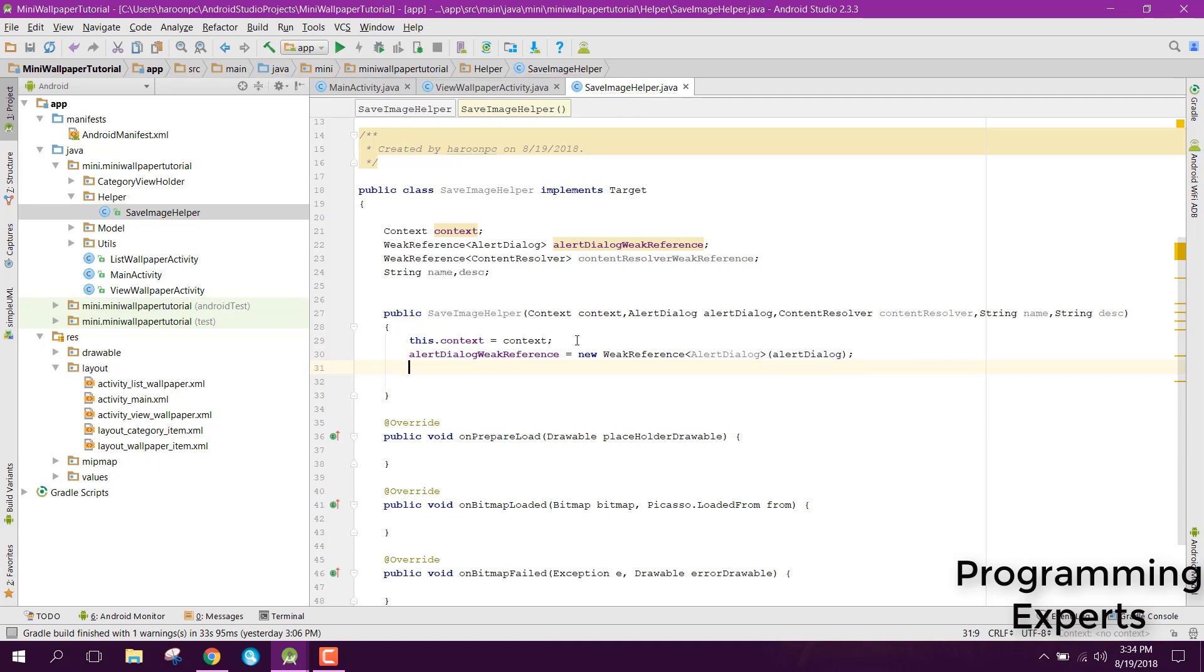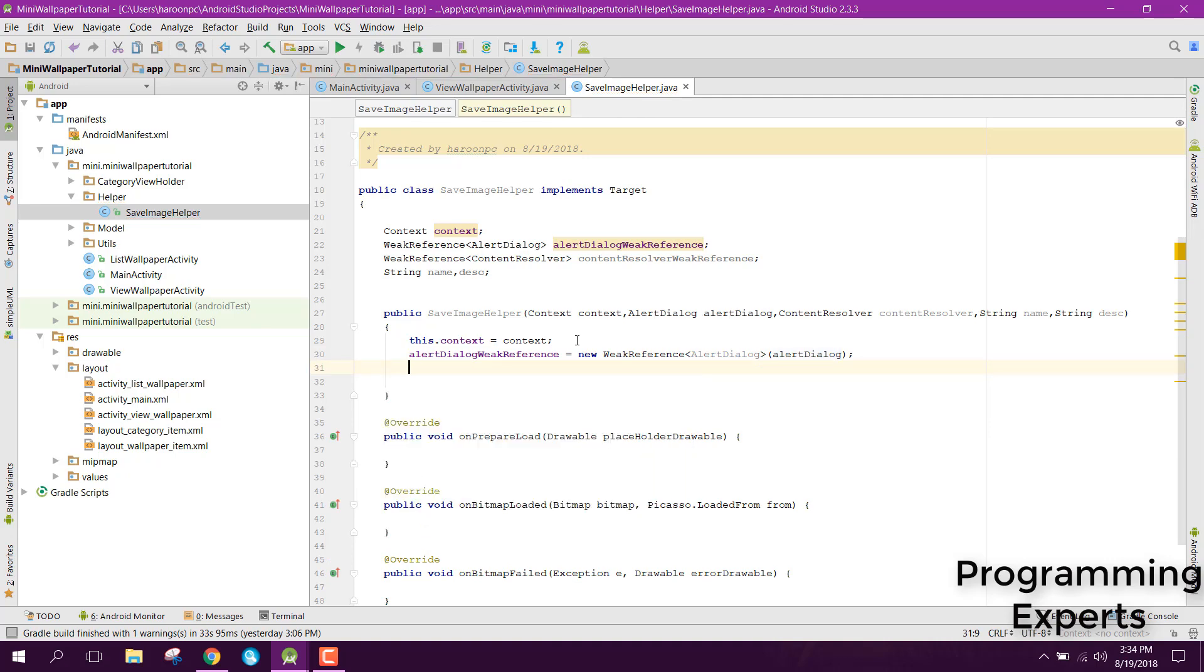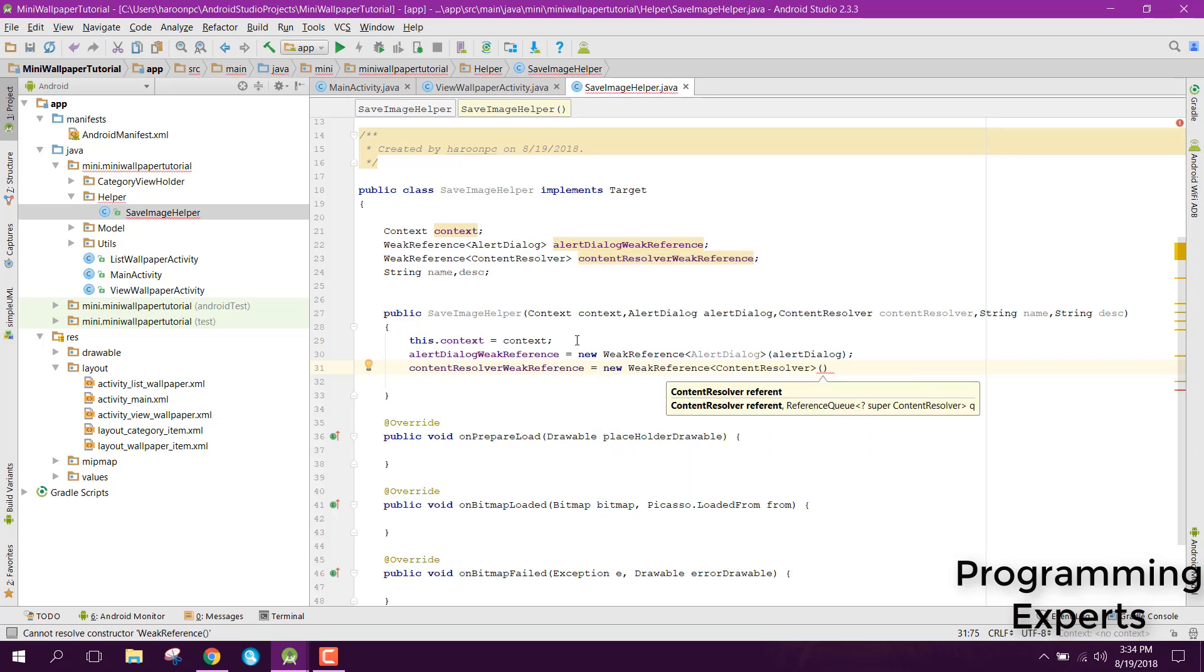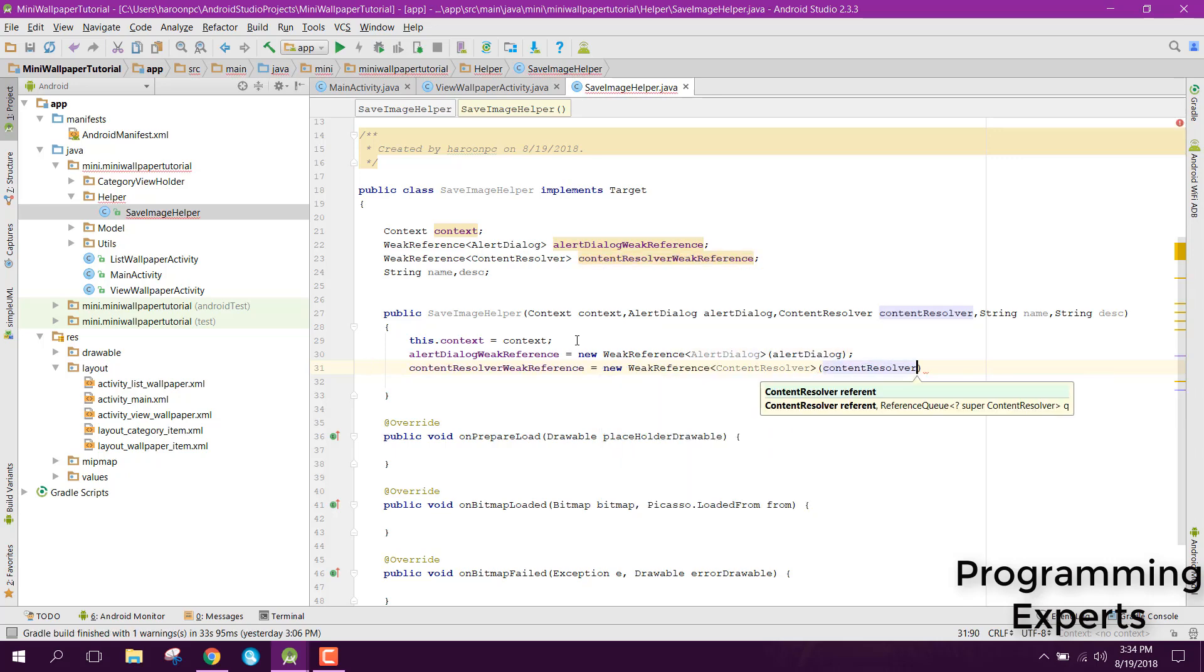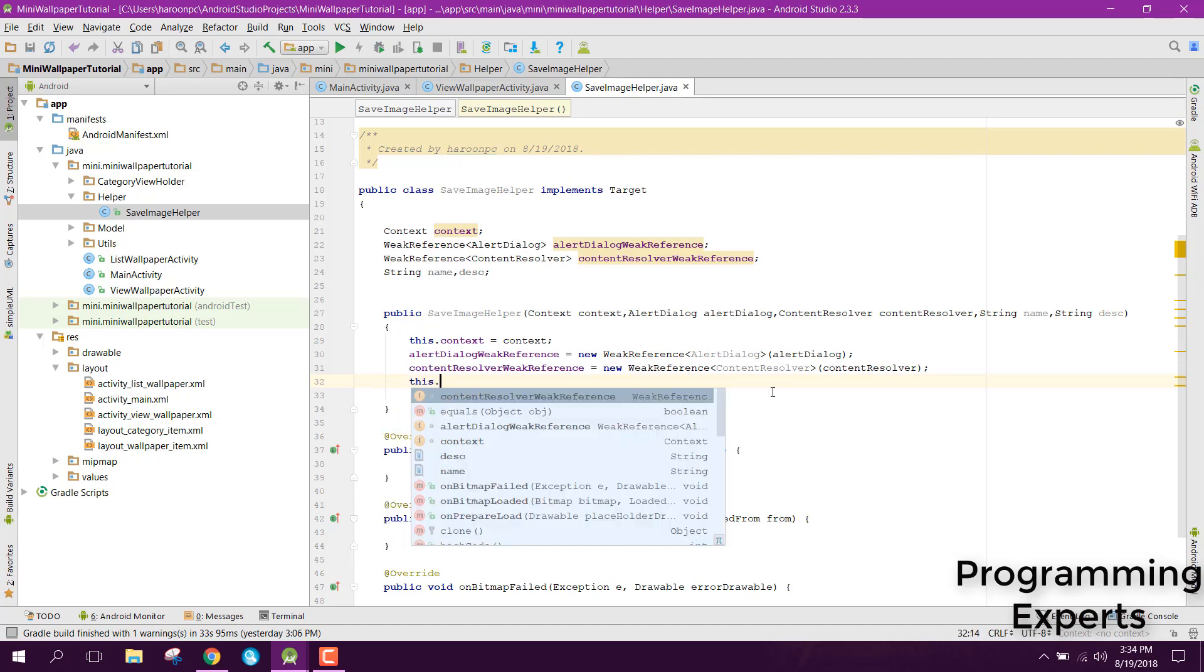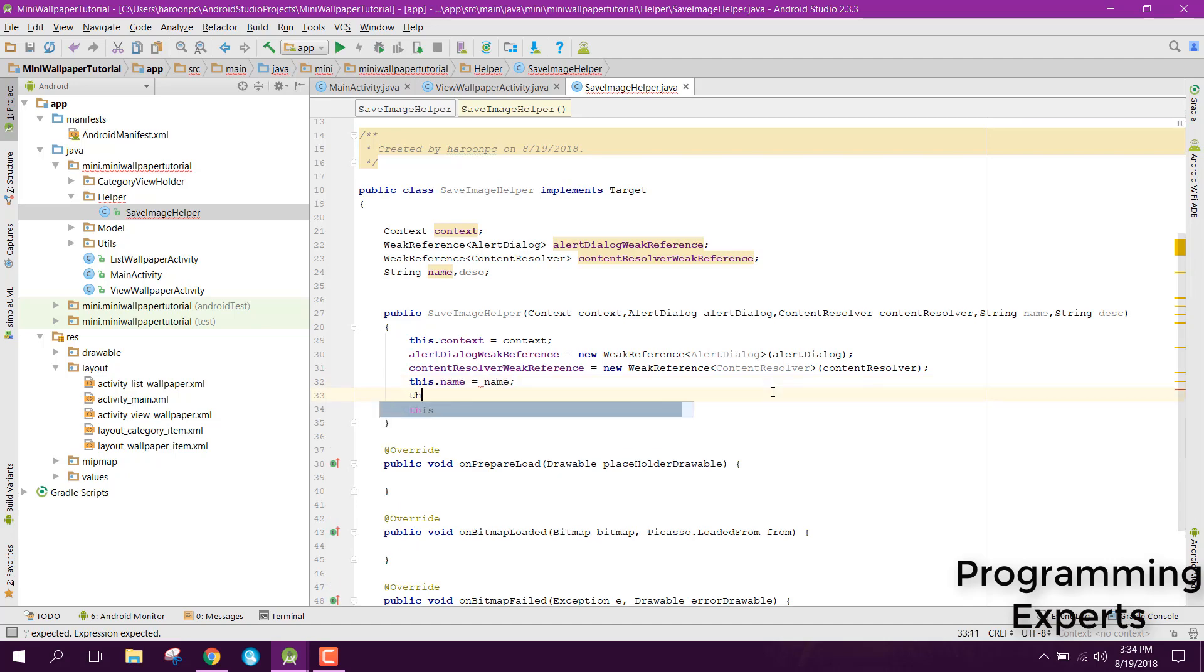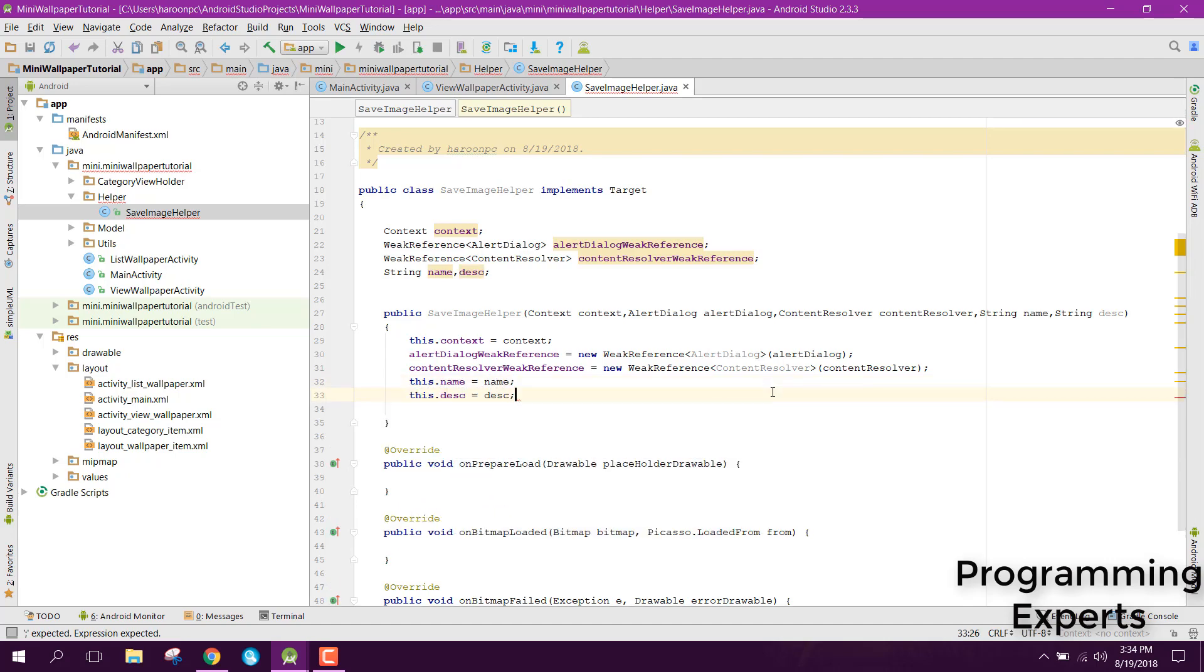Similarly we can say content resolver weak reference equals to new weak reference and here we will pass the content resolver. And finally we can have this dot name equals to name and this dot description equals to description.